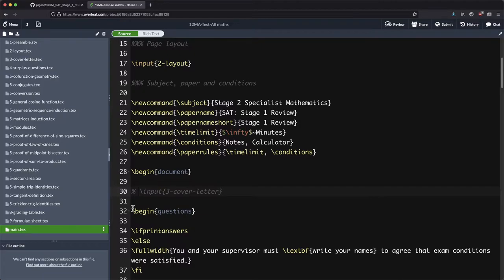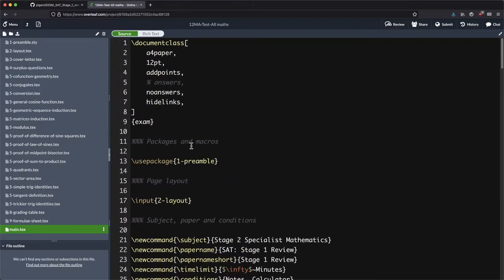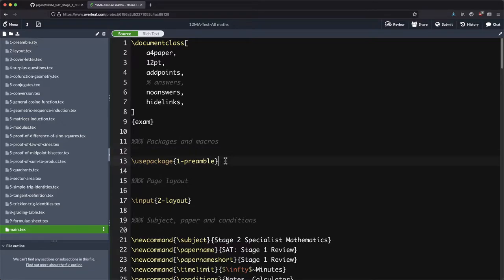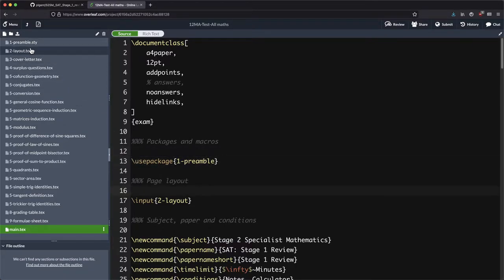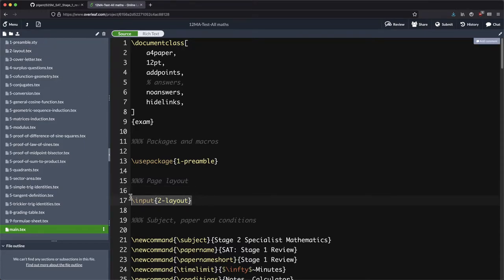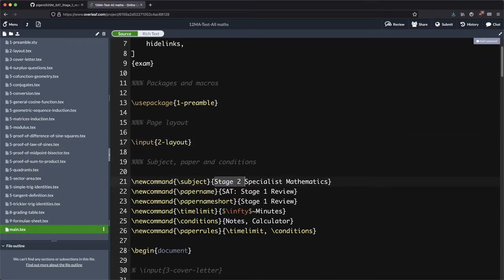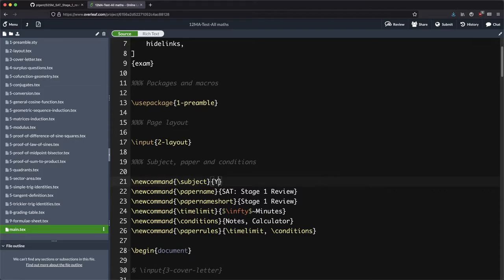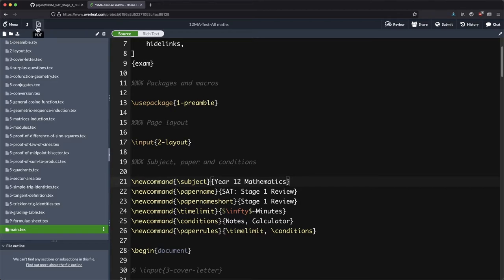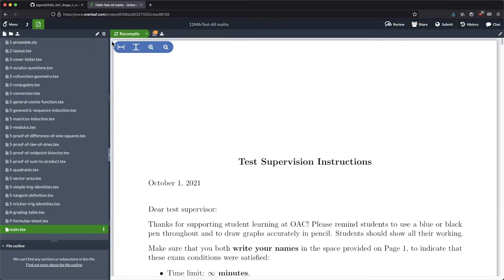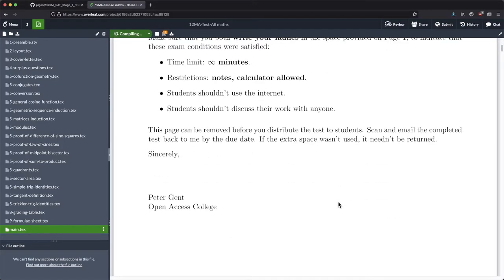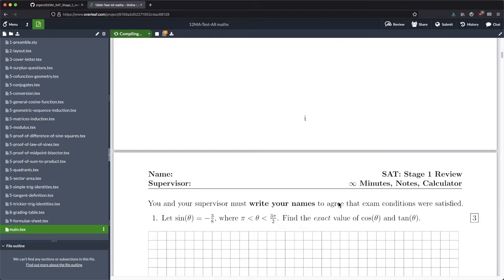So the nuts and bolts code we're saying hey put that in here. The layout of the thing we're saying put that in here. Here's where we're actually naming our test. So this isn't necessarily going to be for stage two specialist mathematics, maybe this is year 12 mathematics.